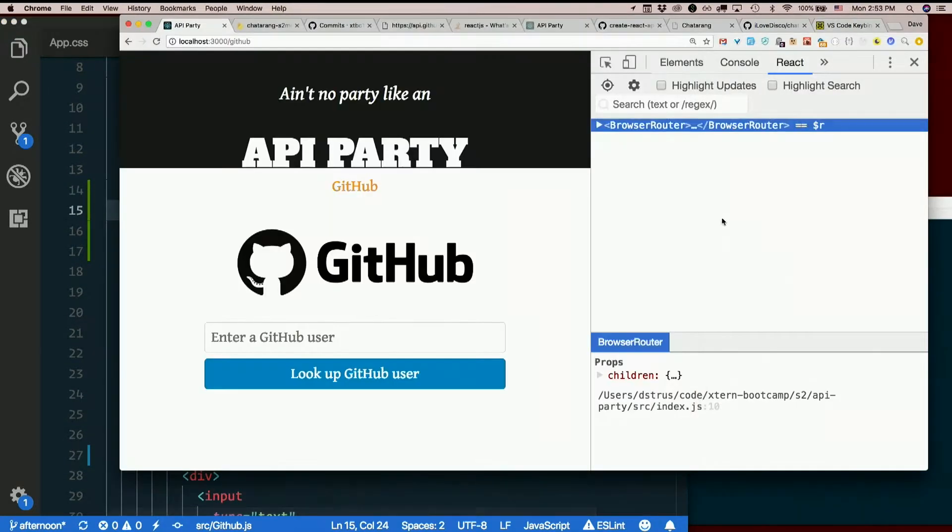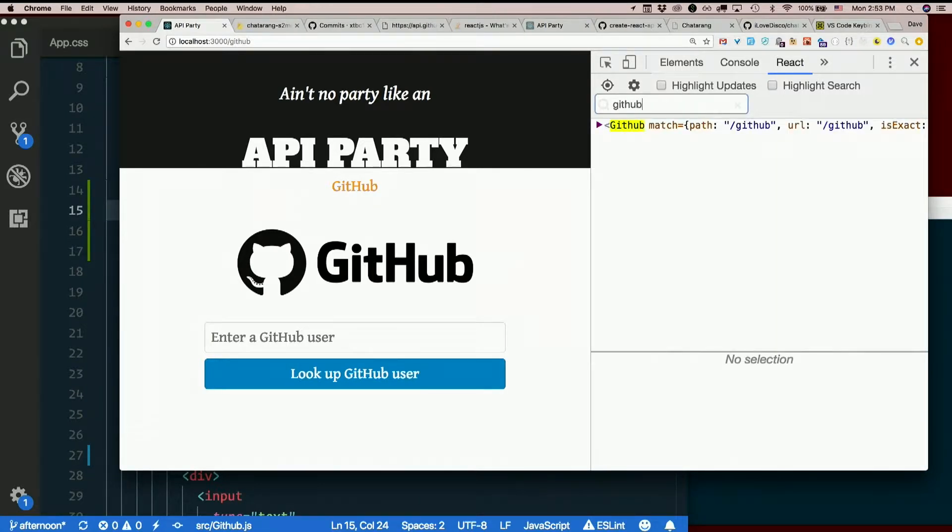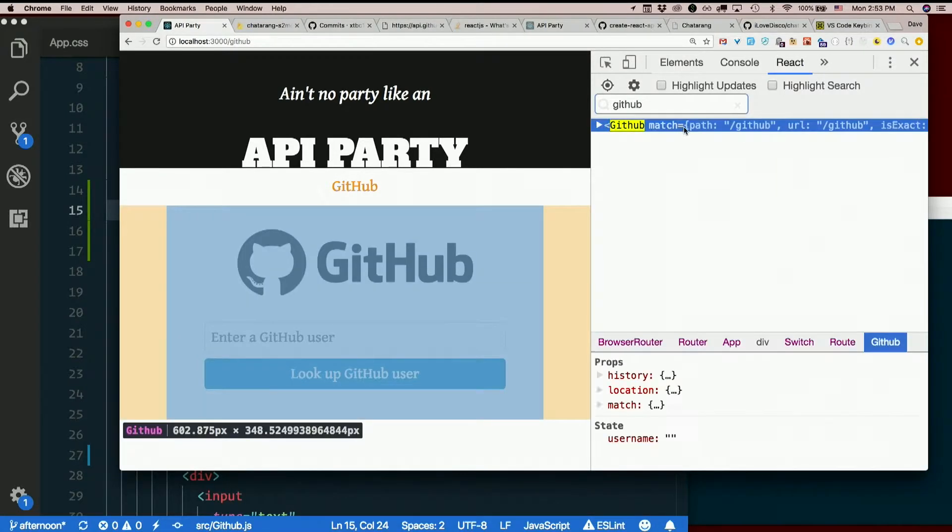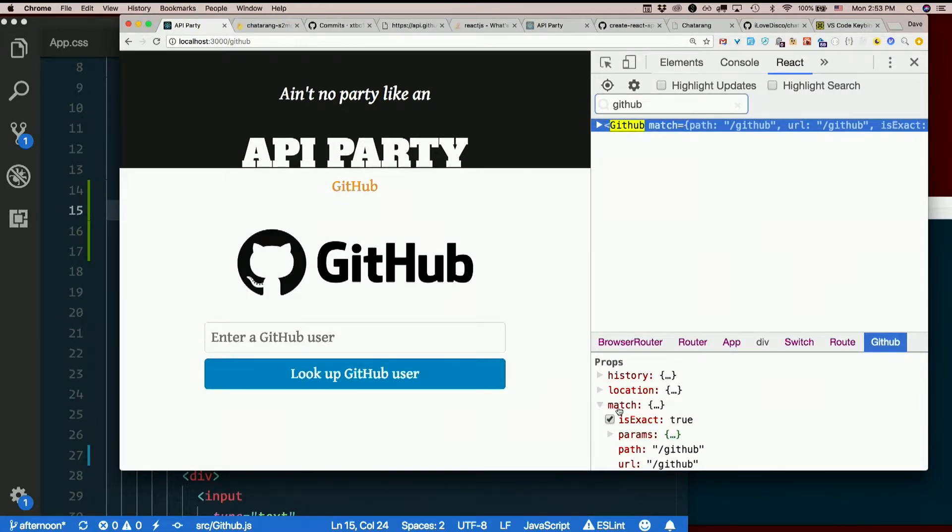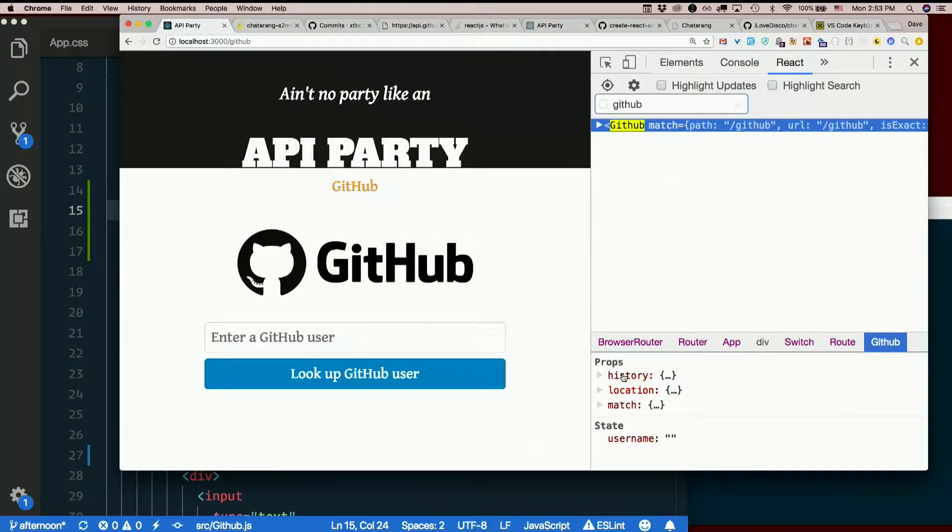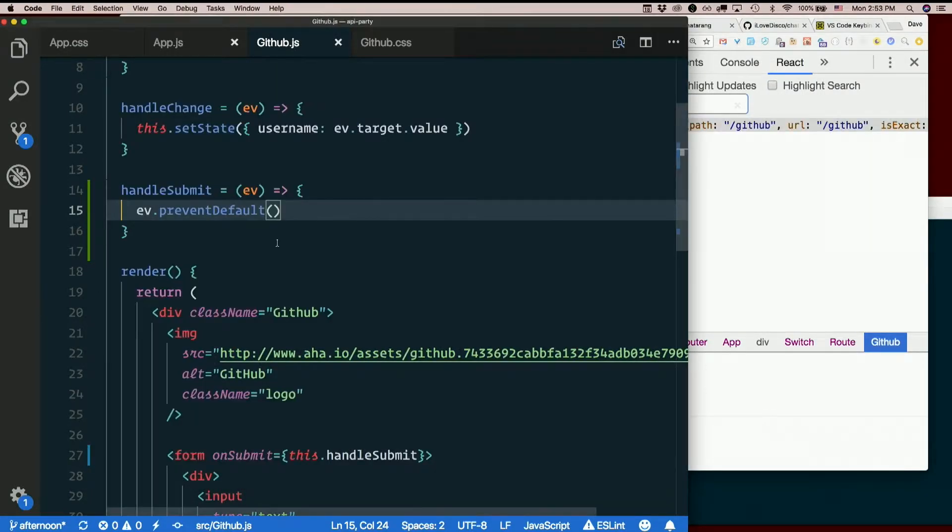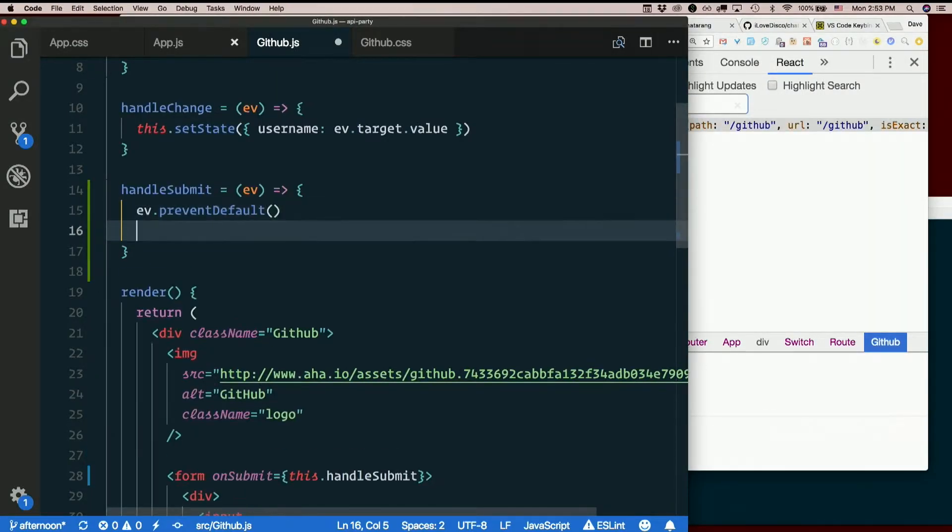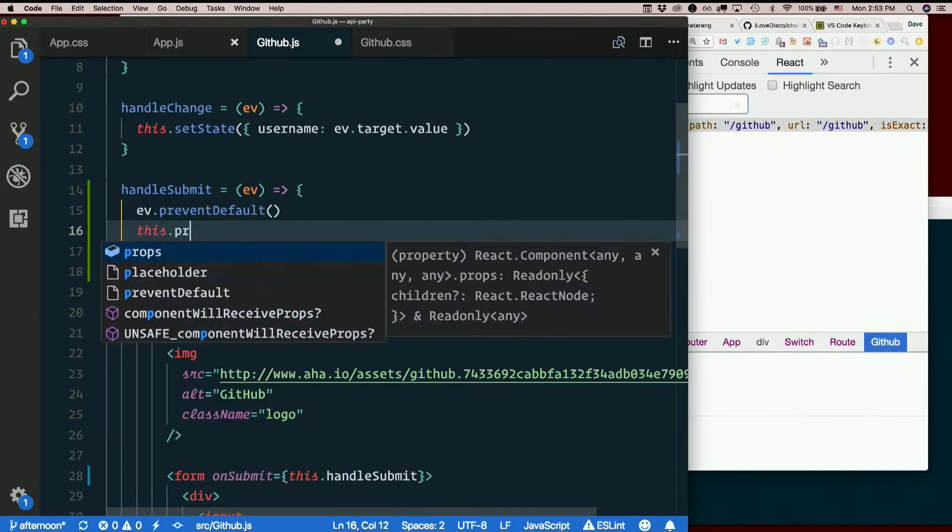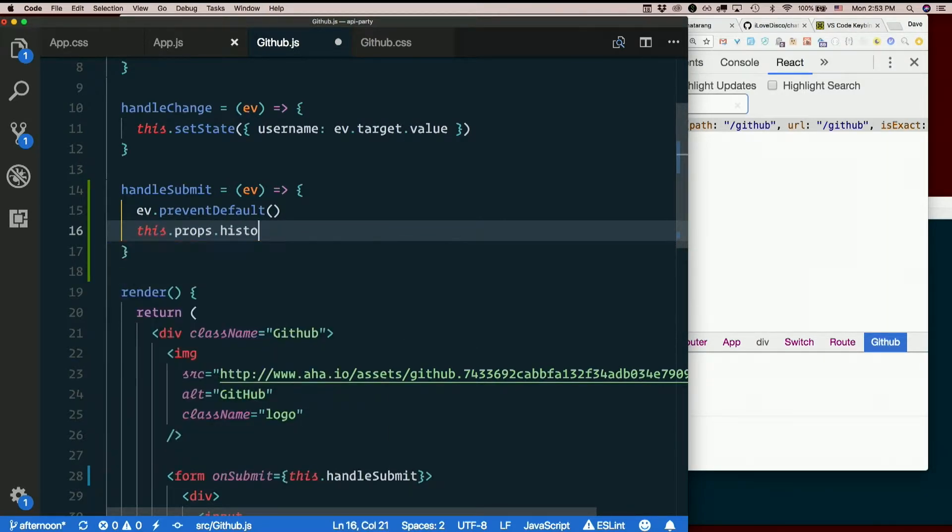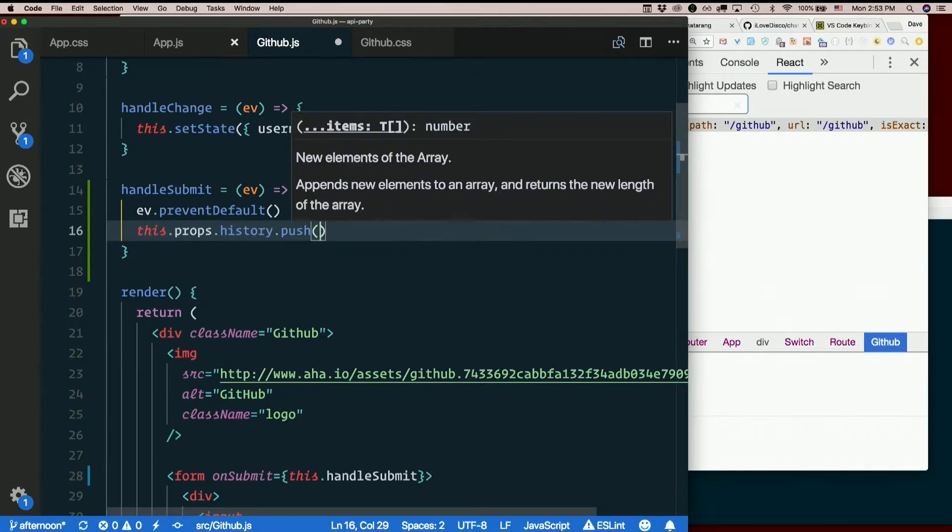And then that was the match param, or excuse me, the history param, which is passed in automatically by React Router. So we're going to go down to this.props.history.push. We'll just add a new URL to the end of the browser history.